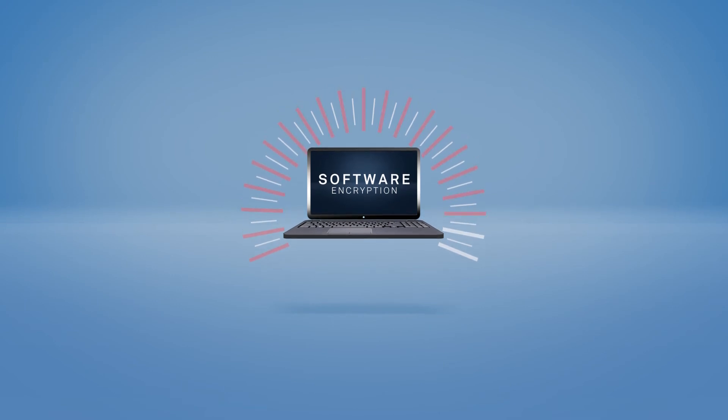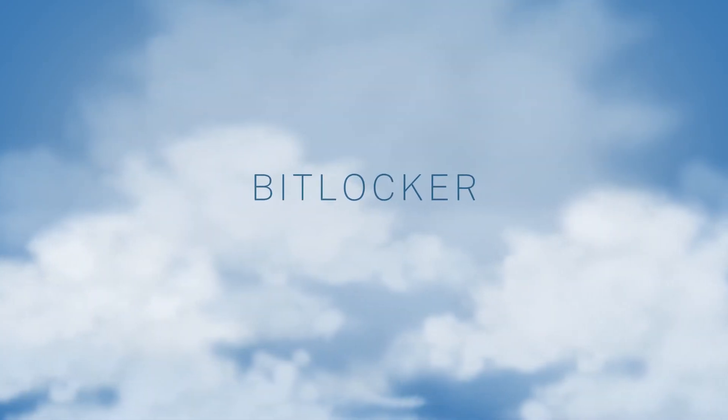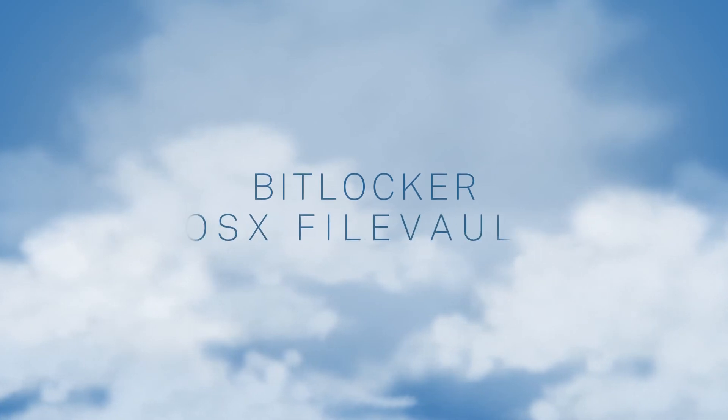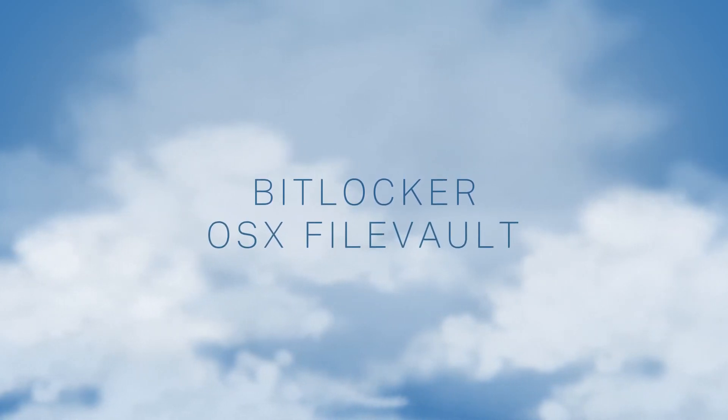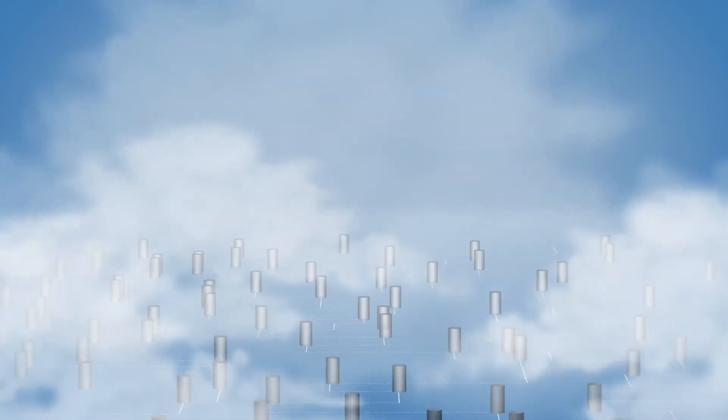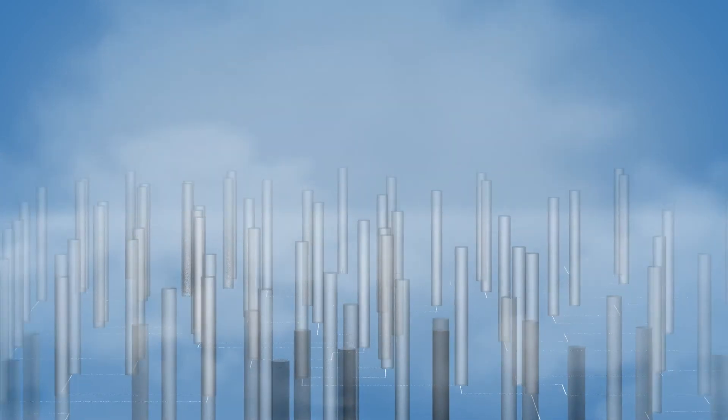WaveCloud works with all Opal self-encrypting drives and native encryption software programs like BitLocker and OSX FileVault, making it easy to deploy our security solutions and avoid the headaches and risks of having to maintain your own servers on-site.